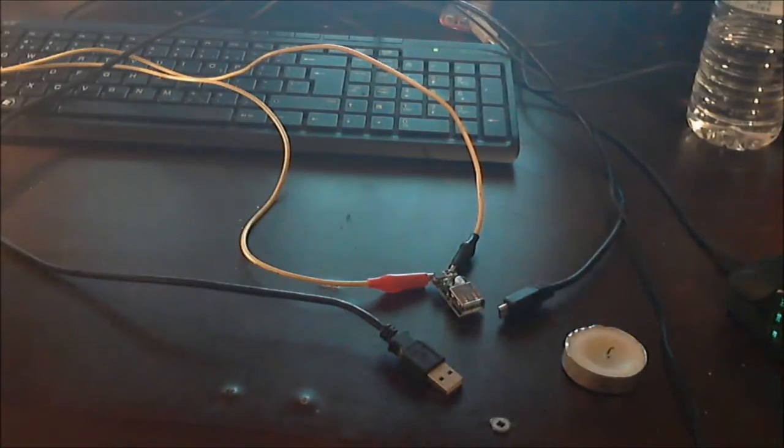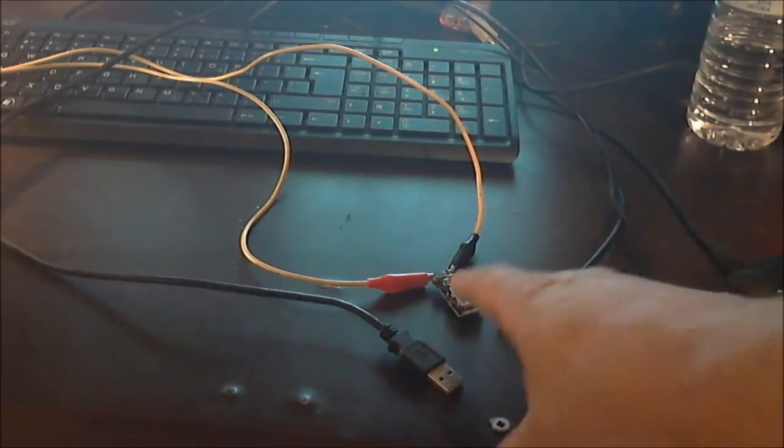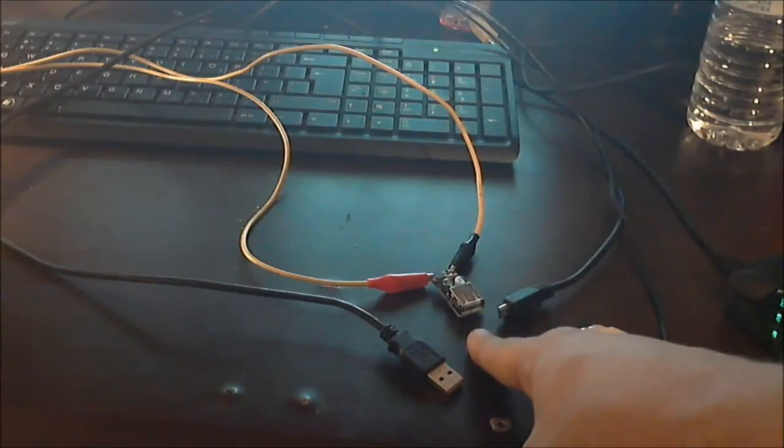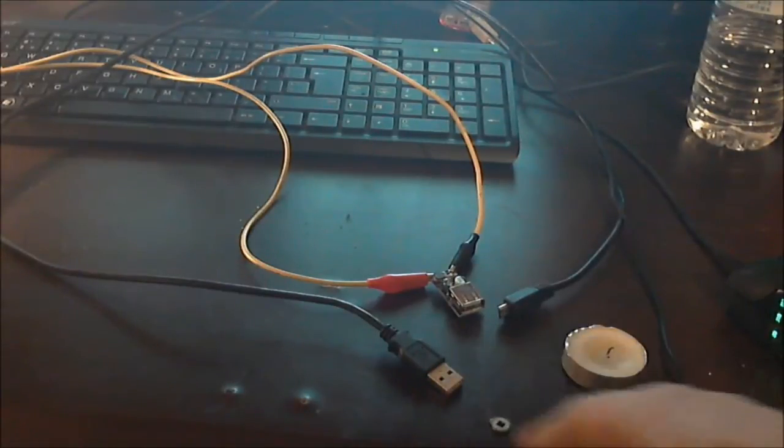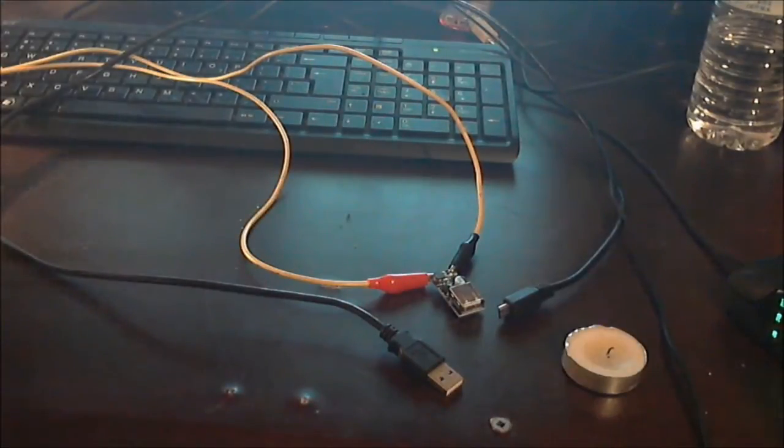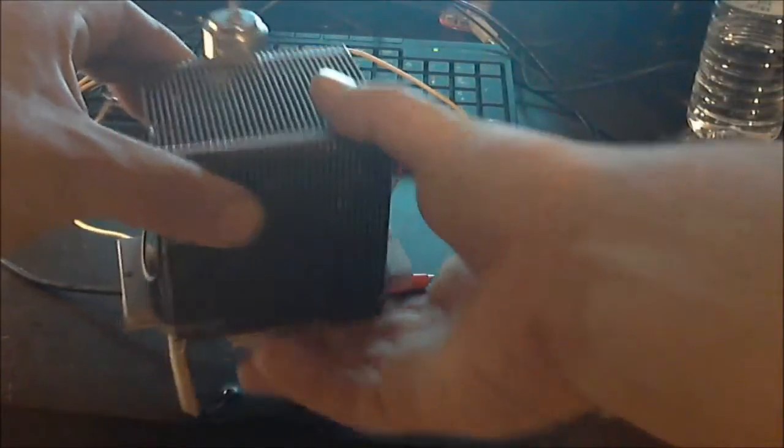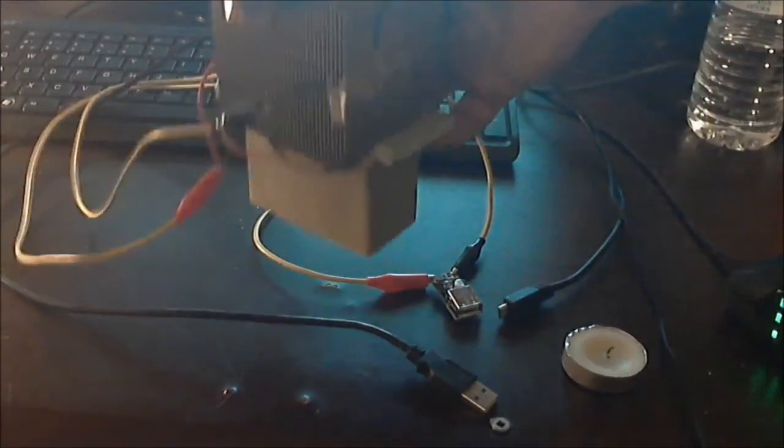So basically what we have here is our boost converter that we got shipped in, and our original unit. I kept the motor on the back just to show it was the same one.